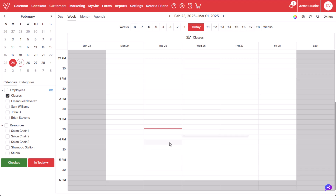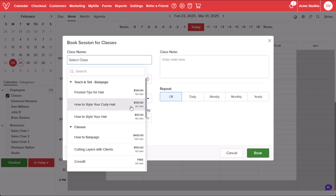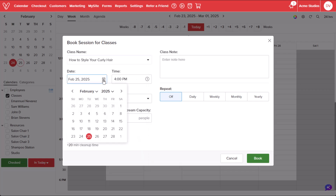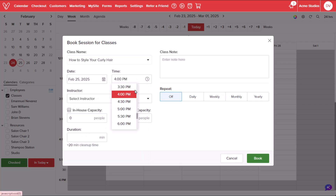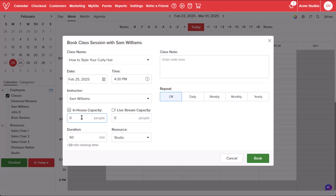Choose a time slot on the calendar and select New Class. Select a class to schedule on the calendar. Make sure the date and time is set to your liking. Select the service provider that will be instructing the class.